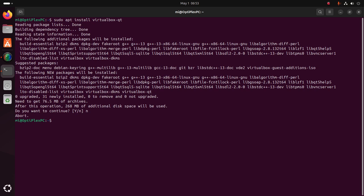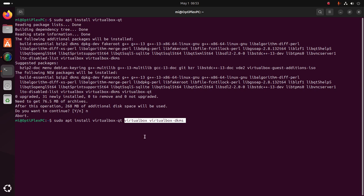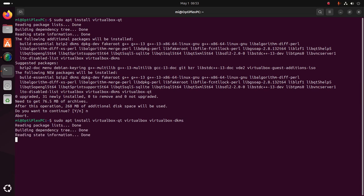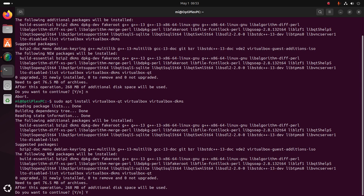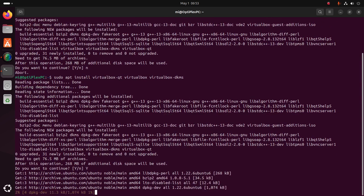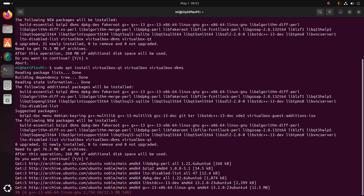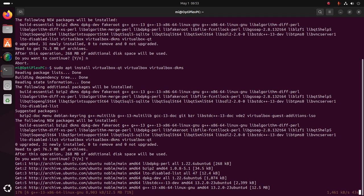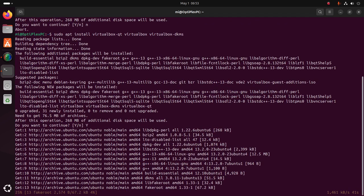Type 'y' and hit enter to continue installation. It may take a while to install VirtualBox on Ubuntu 24.04 LTS.